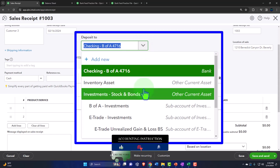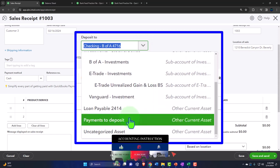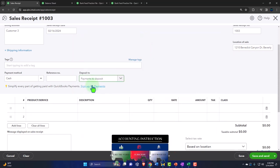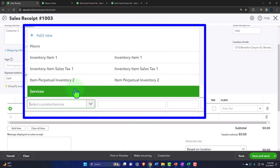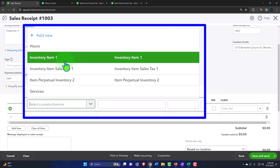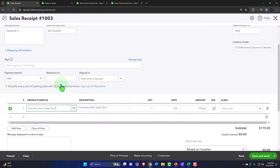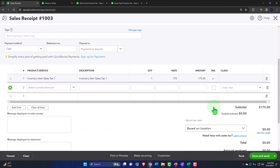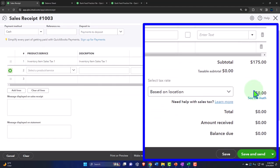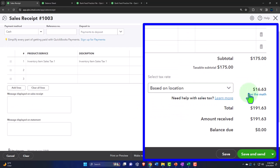Let's say this sale happened on the 16th, payment method is cash. I'll put it into 'Payments to Deposit' — the undeposited funds holding account — rather than directly into checking. For a cash sale, you typically don't want to put it directly into checking, because when it clears the bank feeds, you'd need to match multiple deposits. We sold one inventory item for $175, and the sales tax is being calculated and applied.